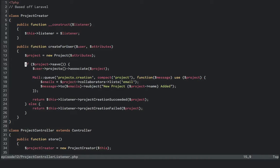If the project save is successful, we have the same operations as before, but we return this listener, project creation succeeded, and then we send in project. And if the project creation fails, we send back this listener, project creation failed.